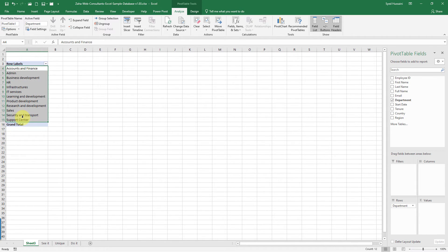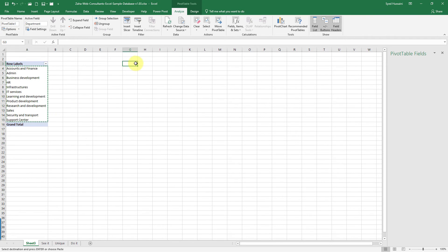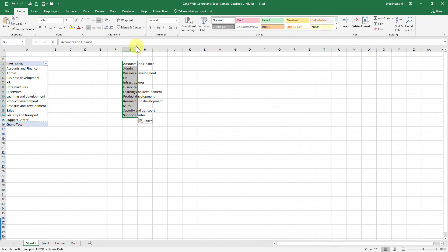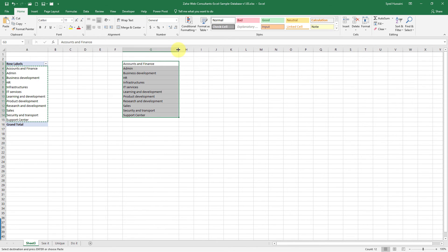So these are different ways of creating unique lists. You can copy it from here and paste it anywhere you like. And you can start using that unique list based on your requirement.